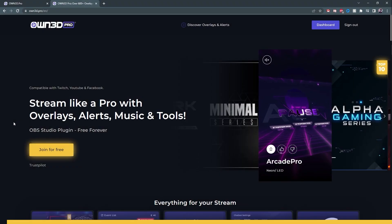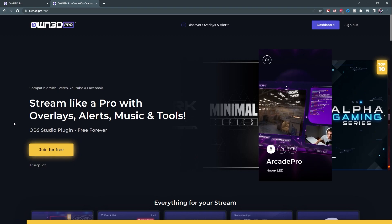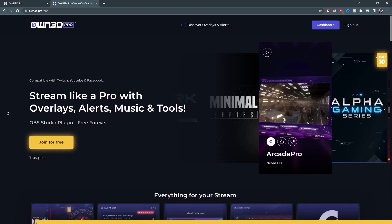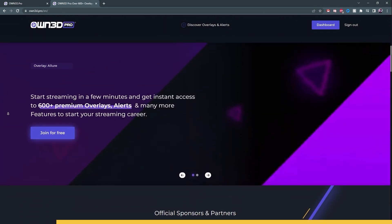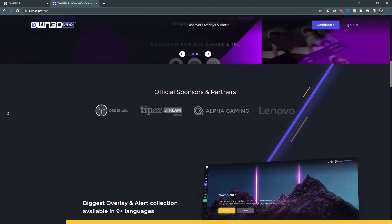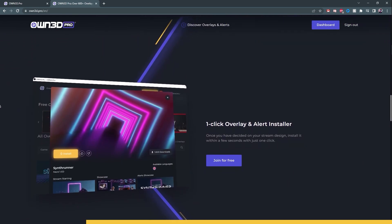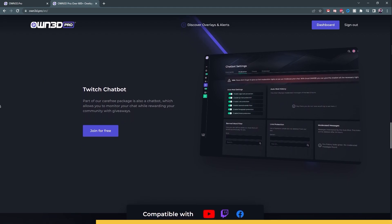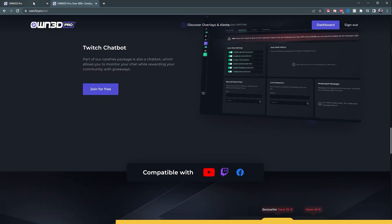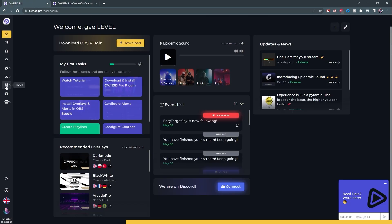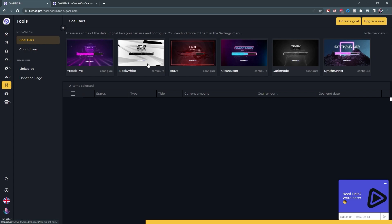If for some reason you don't know anything about Owned Pro, it is an all-in-one service that gives you everything you need in order to be a successful live streamer. You get access to a lot of overlays — I'm talking 600-plus overlays that are each available in at least nine languages. All the overlays are one-click installed, so no stress there. You get a Twitch chatbot to moderate your chat and also add custom commands. They just added a new thing: if you go to your dashboard and go to tools, you will find goal bars.